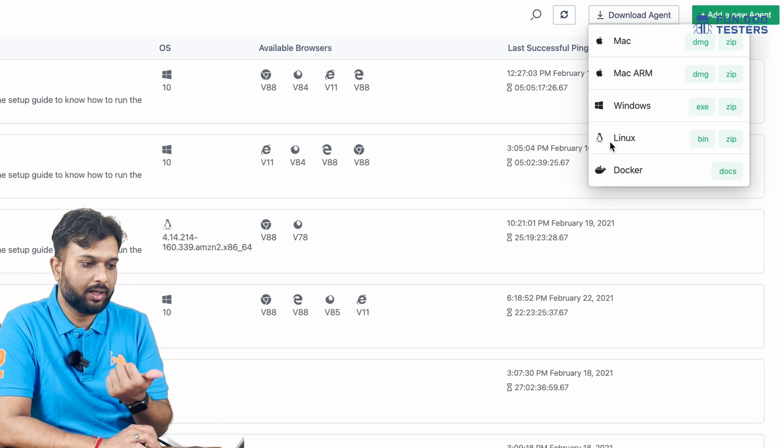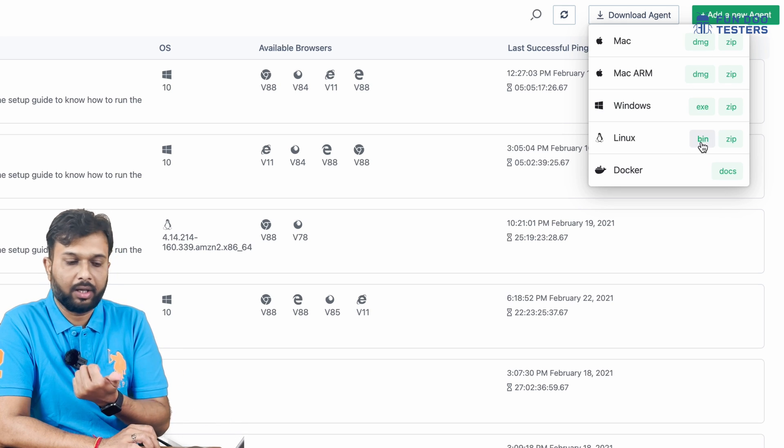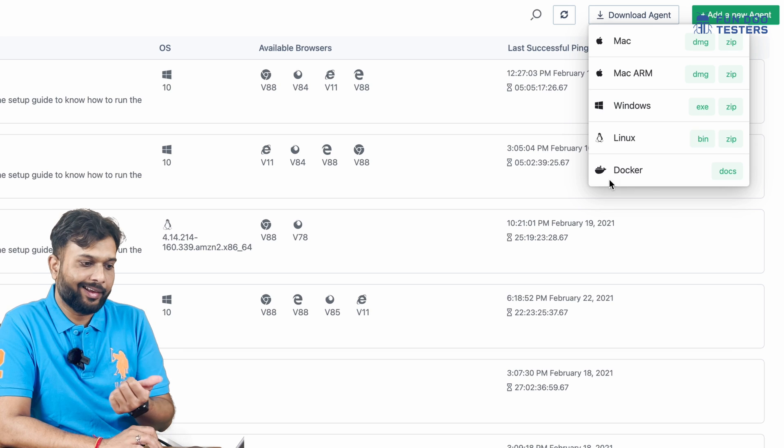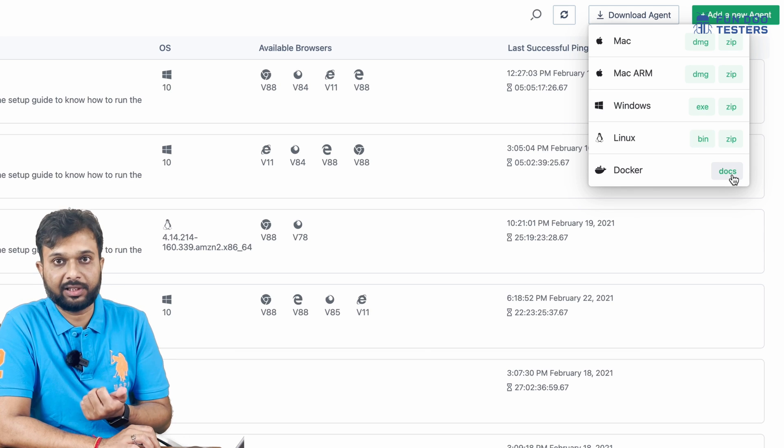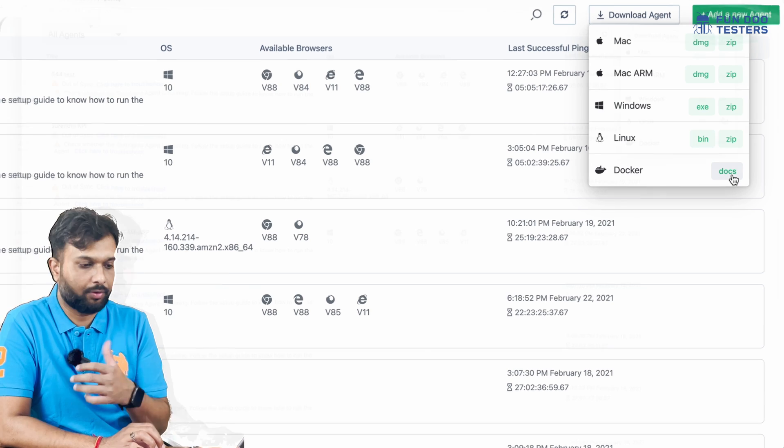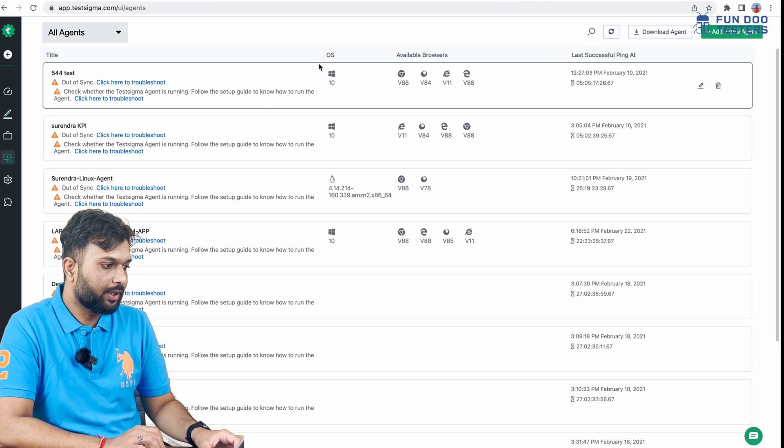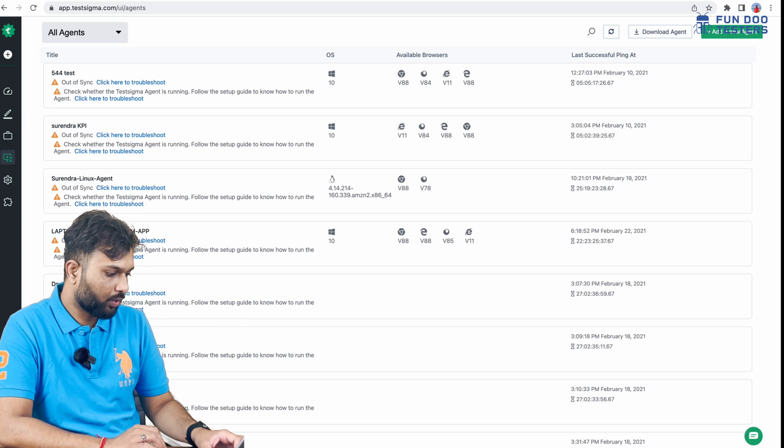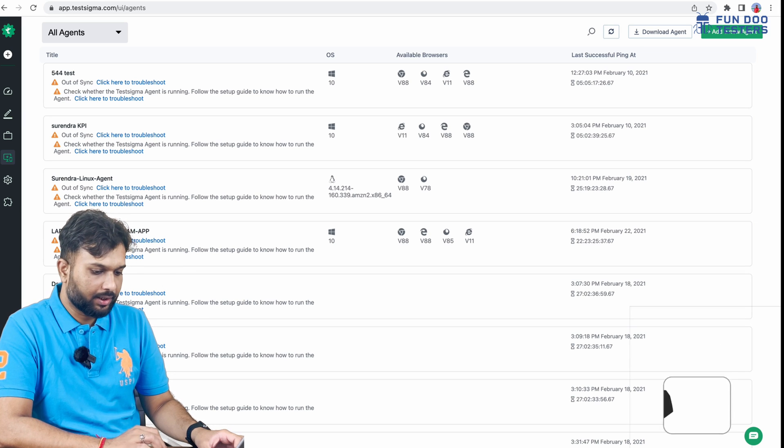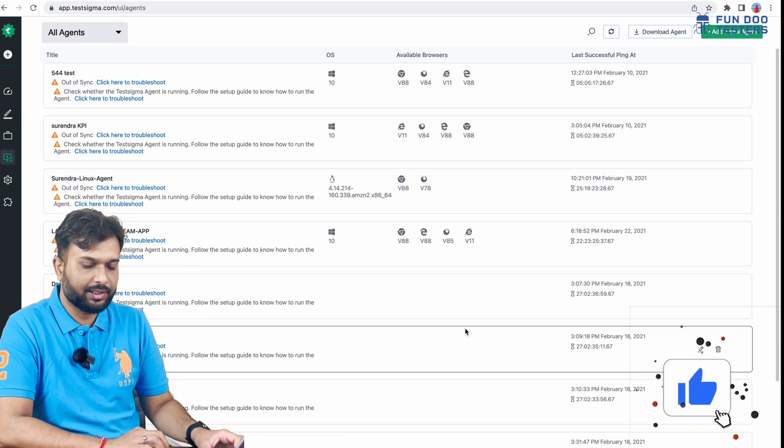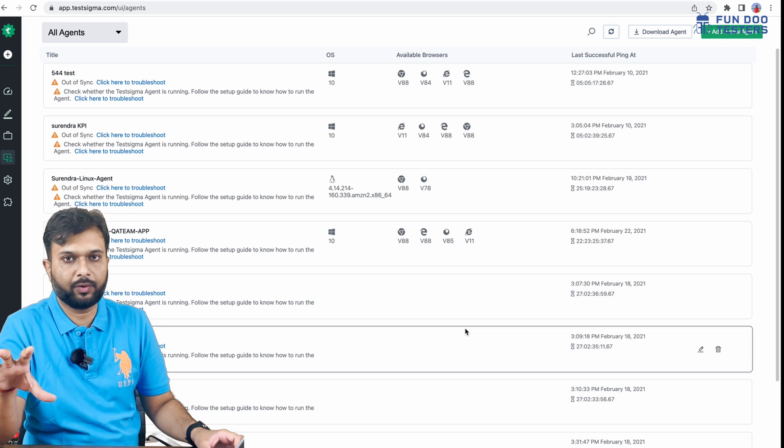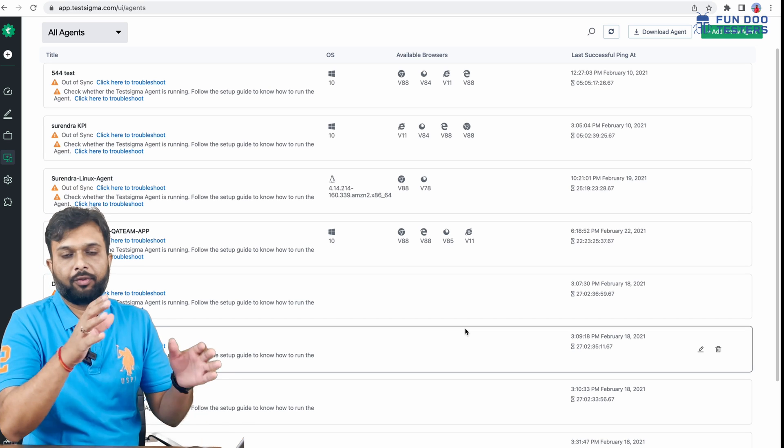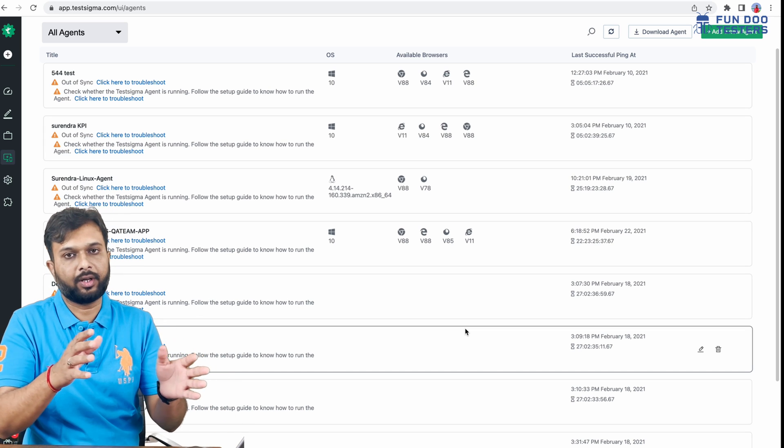I'm clicking on the DMG file. It will start downloading. I can see it has downloaded. We just need to, like with usual software, click and install the software.